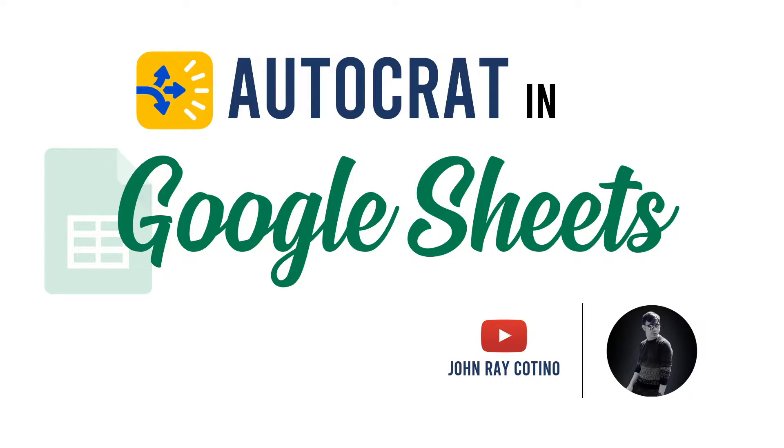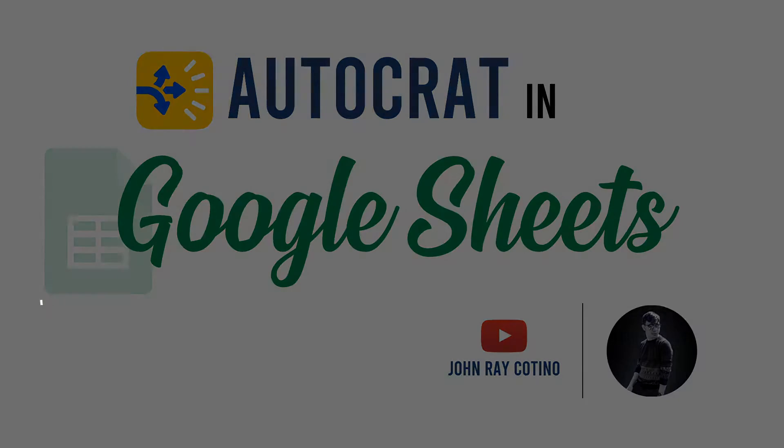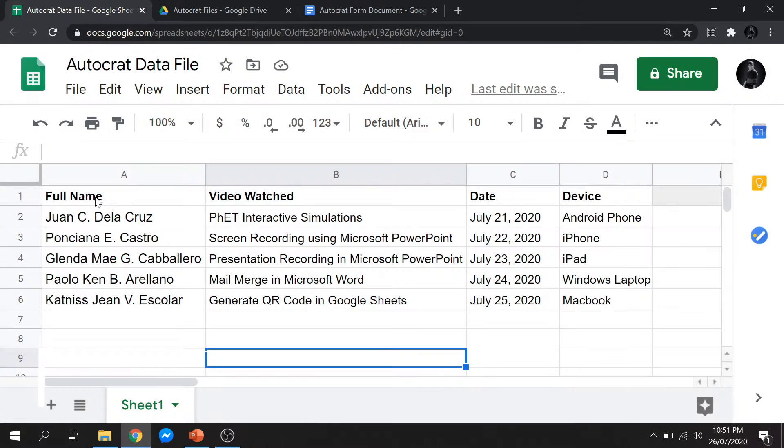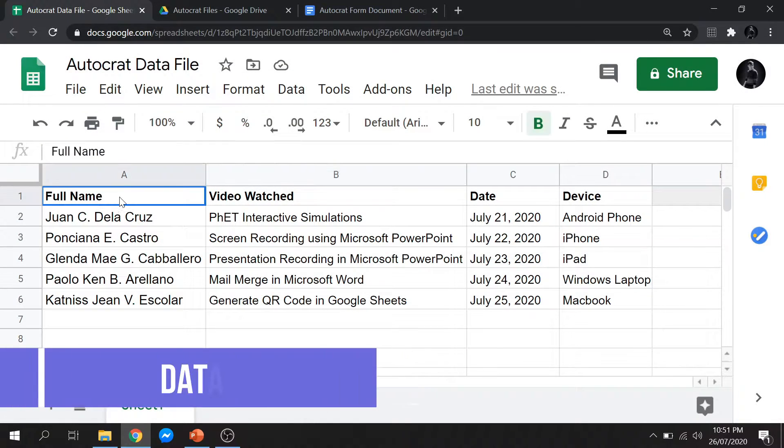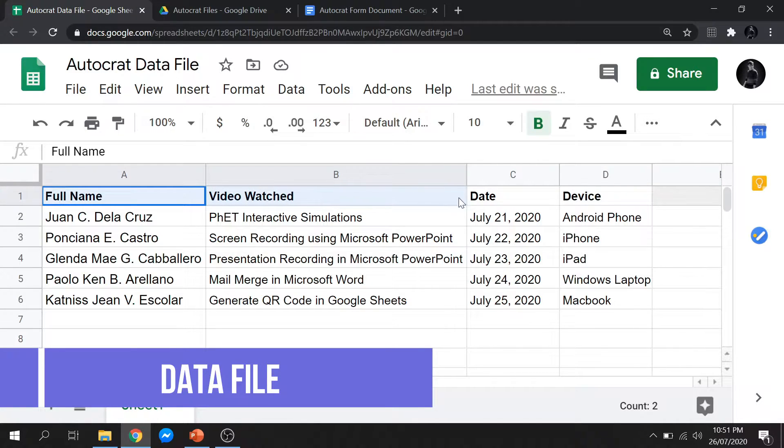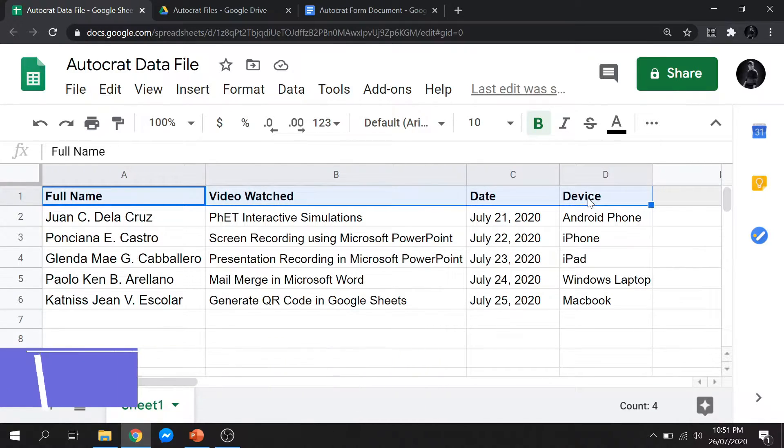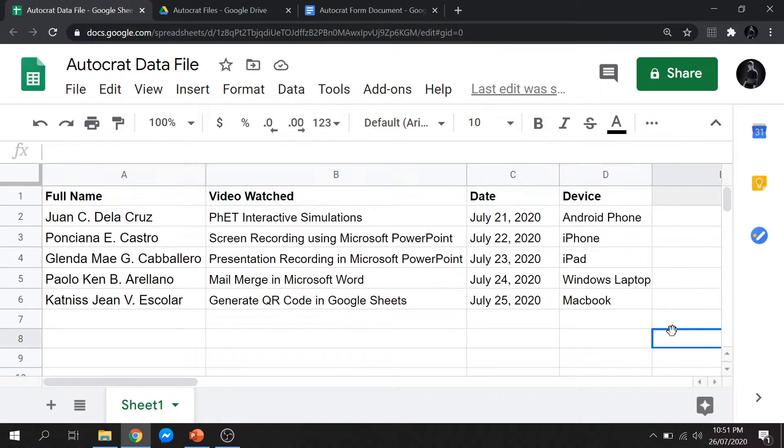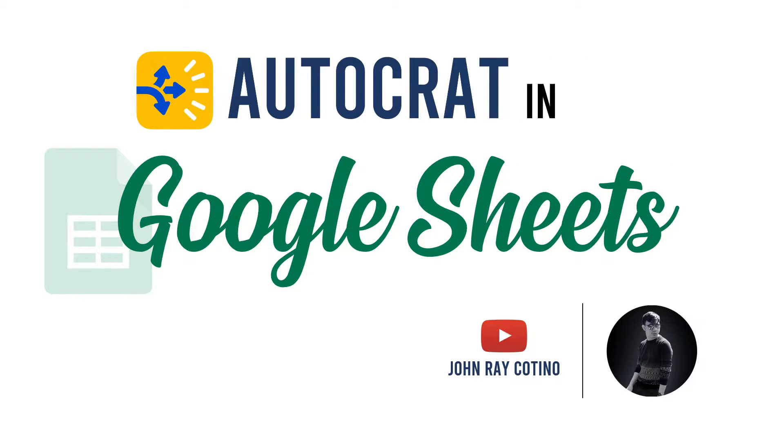The data file should be in Google Sheets and should contain all the data that we want to insert in our form document. This first row of the sheet will serve as a label of the data. I will now show you how to use Autocrat in merging data using Google Sheets.